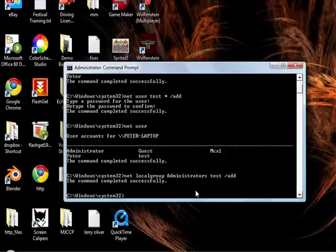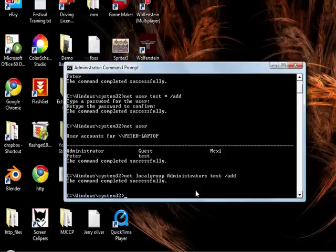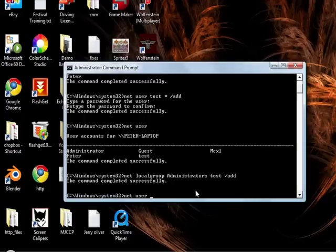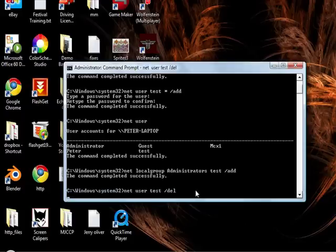So I now don't want this account. This was just a test account. I now want to delete it. To do that, we type Net User. This one's probably the easiest. Choose the account and slash Del for delete.